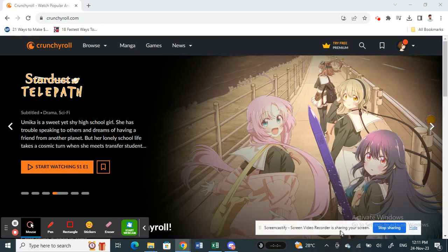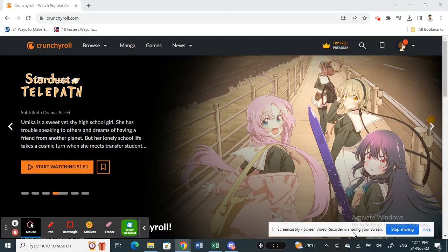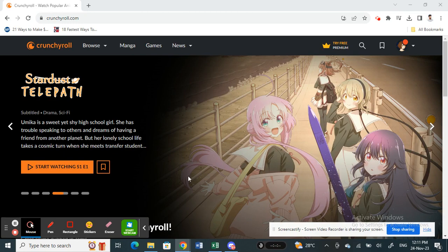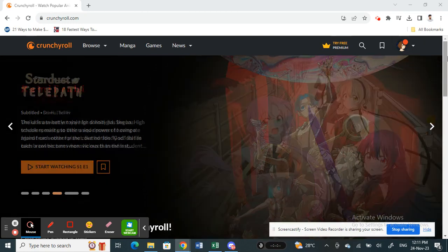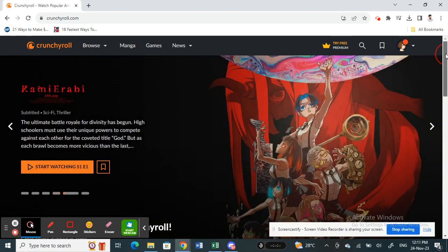Hi everyone, welcome back to our channel. In this tutorial today, I'm going to quickly show you how to add subtitles on Crunchyroll. So let's get into the video. First, open up Crunchyroll.